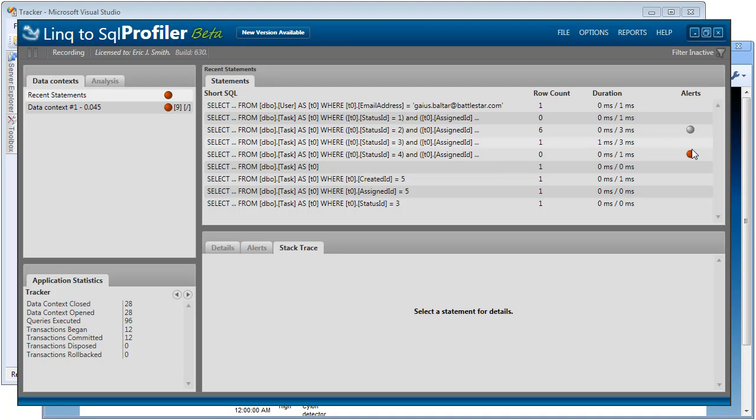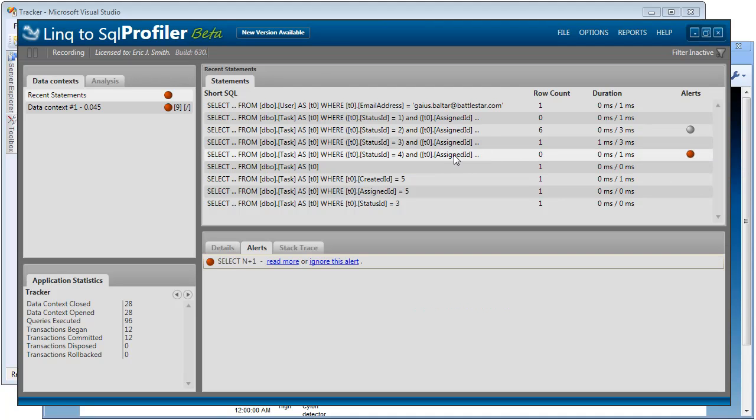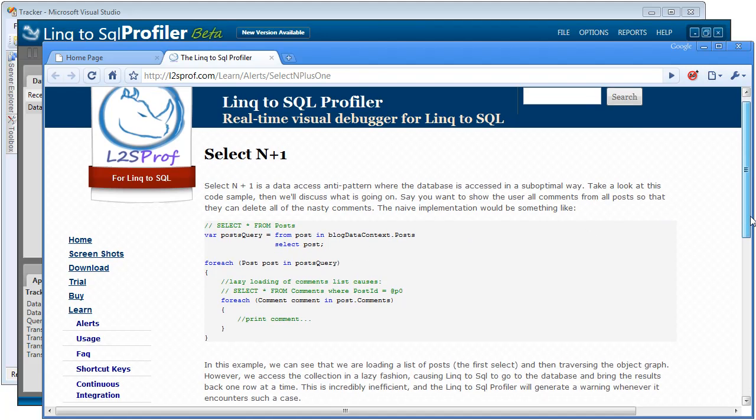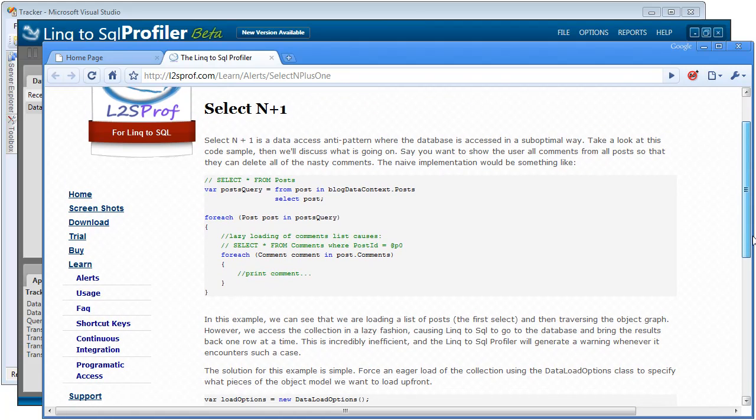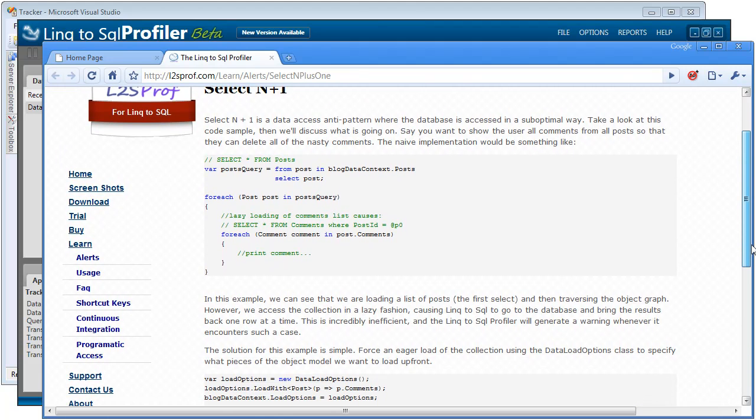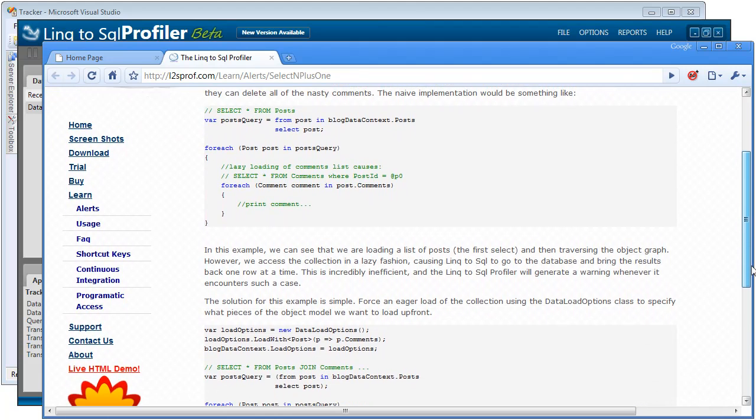Hmm, notice that the profiler has given us a red alert for this particular set of SQL calls. And the alert is a select N+1. So let's go ahead and read more about that. Now by clicking that link, it's taken us to the l2sprof.com site. It's going to tell us about that particular alert. The select N+1 error is implying that we're making too many synchronous database calls in a row.